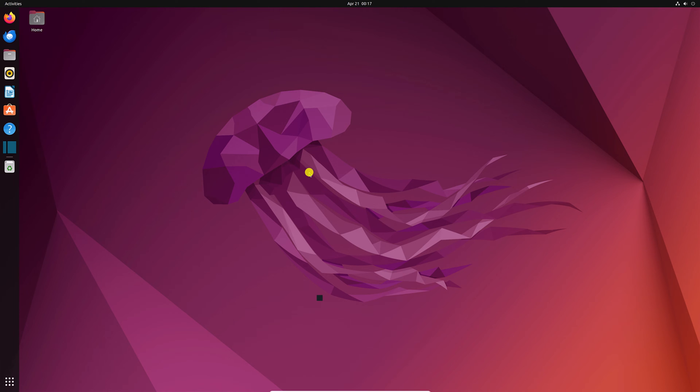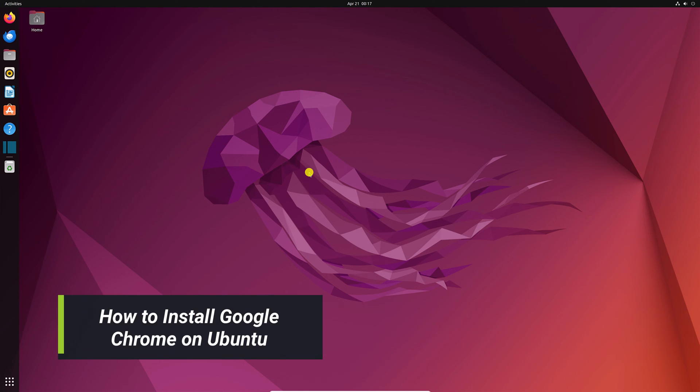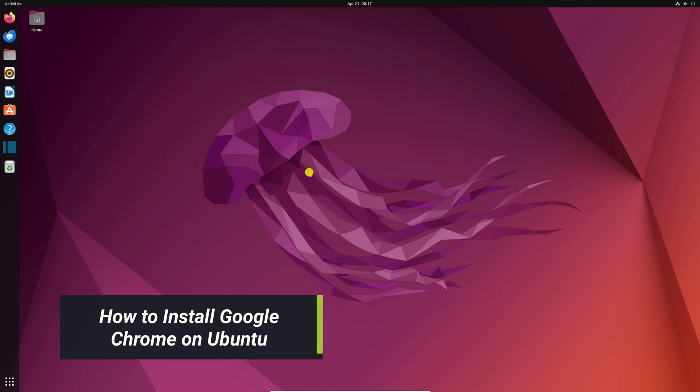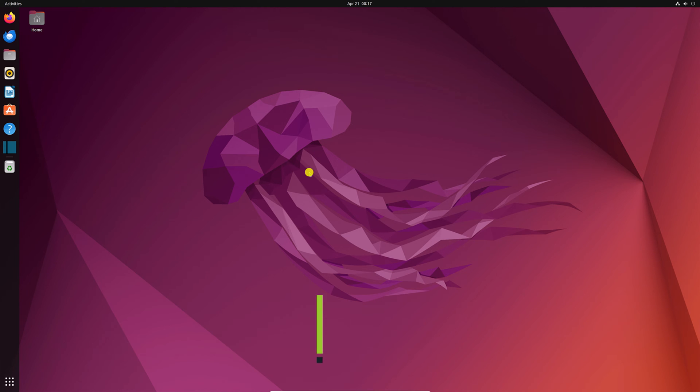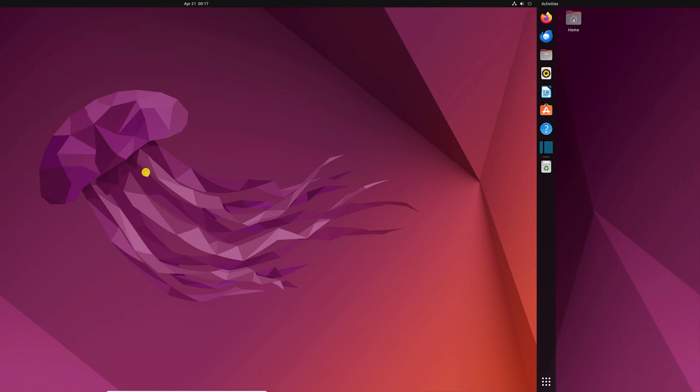Hello everyone, I'm back on the video. In this video, we'll discuss how we can install Google Chrome on Ubuntu operating system. So that's been said, let's get started.